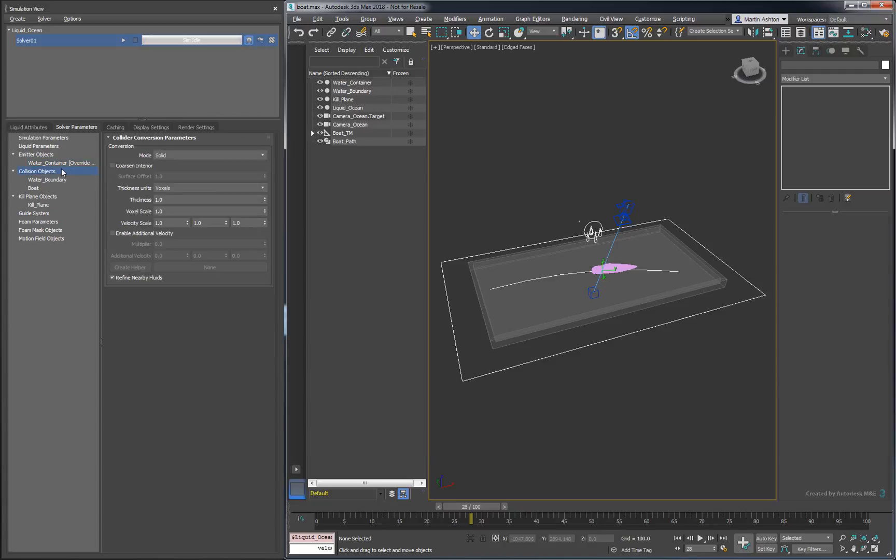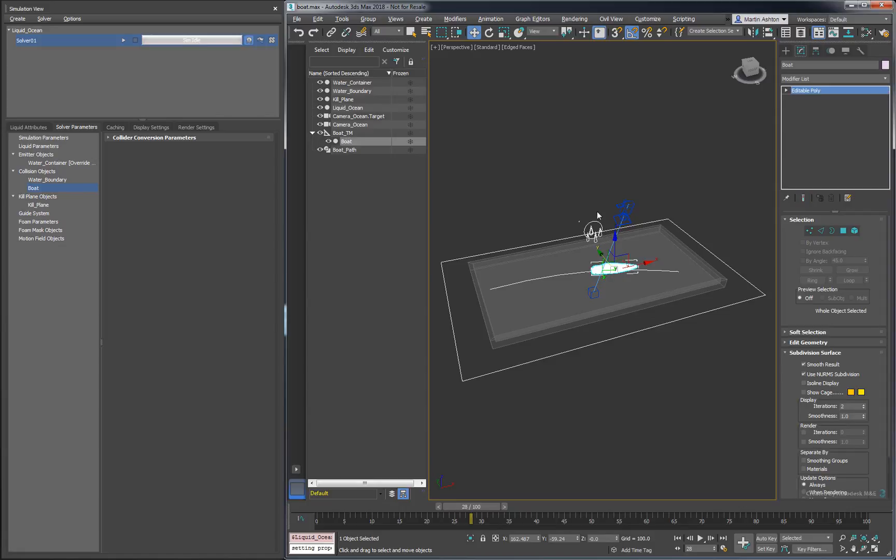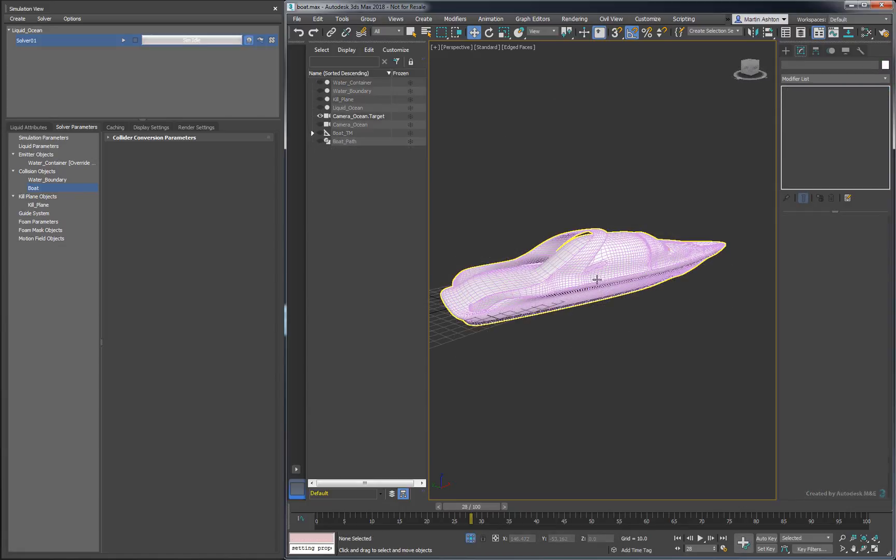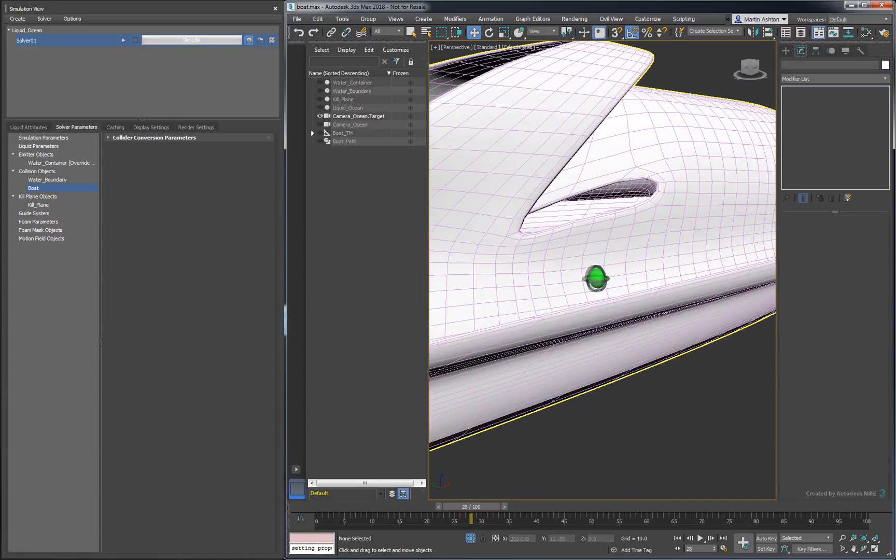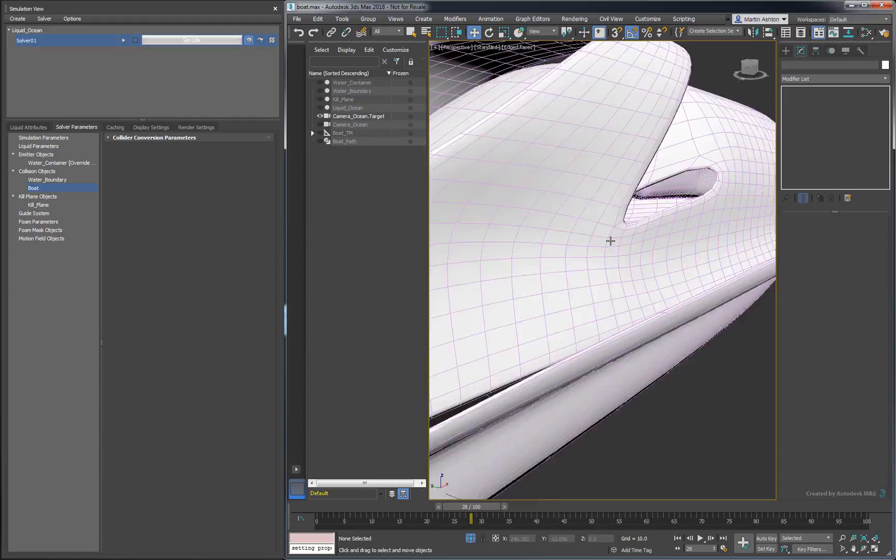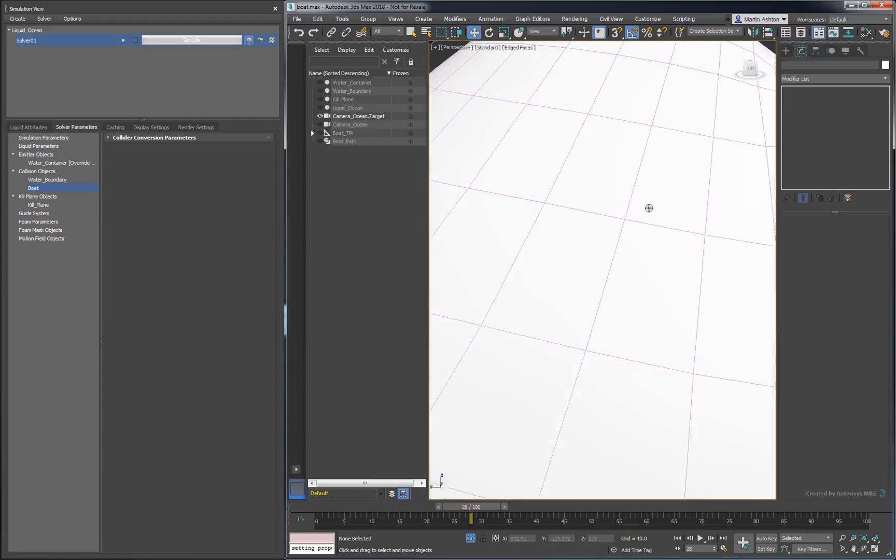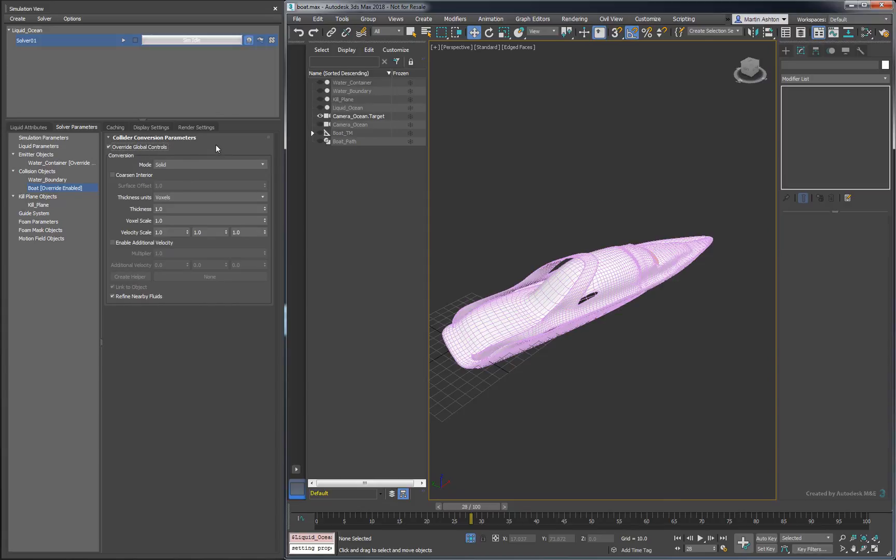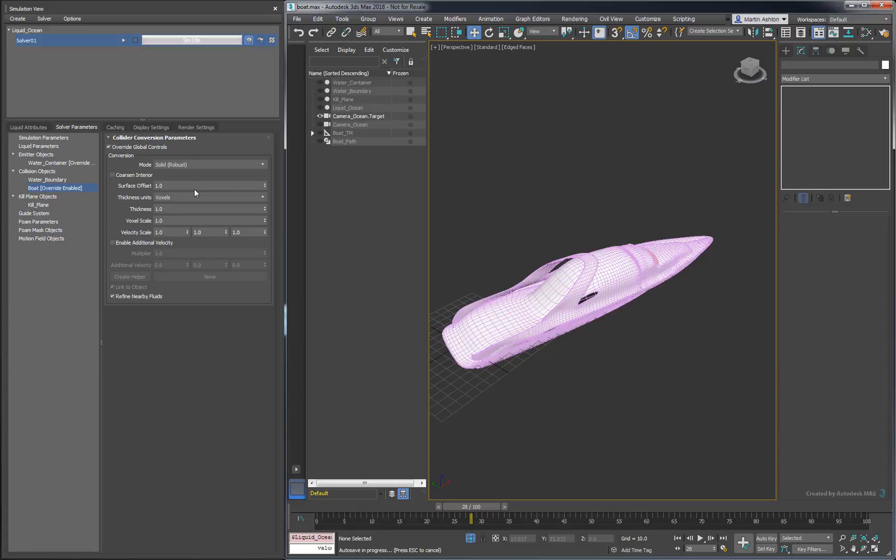Now let's hop over and configure the colliders. The global collision settings work well for the water boundary. However, when it comes to the boat, we'll need to override those settings. If we look closely, the boat contains a lot of curved surfaces and has several openings that lead into its main cavity. Because of its geometry, we recommend the solid-robust conversion mode, which is also useful for meshes that contain open edges. Actually, one hint that you might need the solid-robust mode is if you start seeing large unexpected splashes in your simulations.